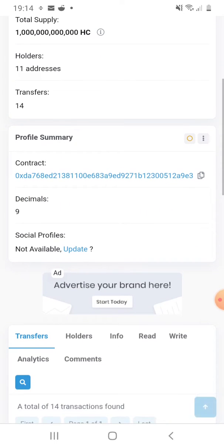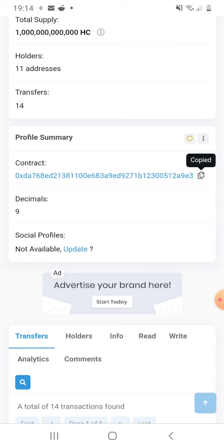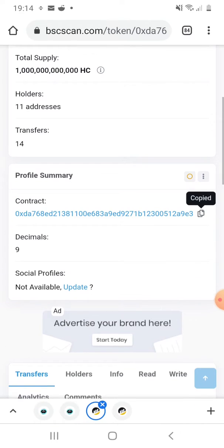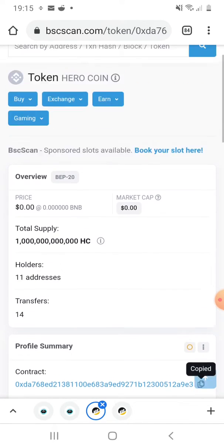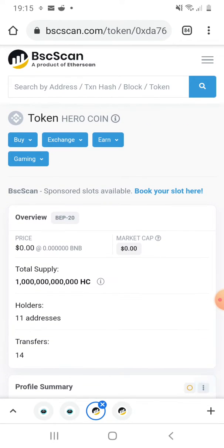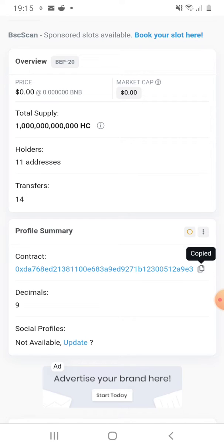Here you will find the contract number. So you need to copy this contract number. You will have all the information here. So here you will need the decimal which is nine, and another thing you need to look for: the token name is Hero Coin and the ticker symbol is HC.